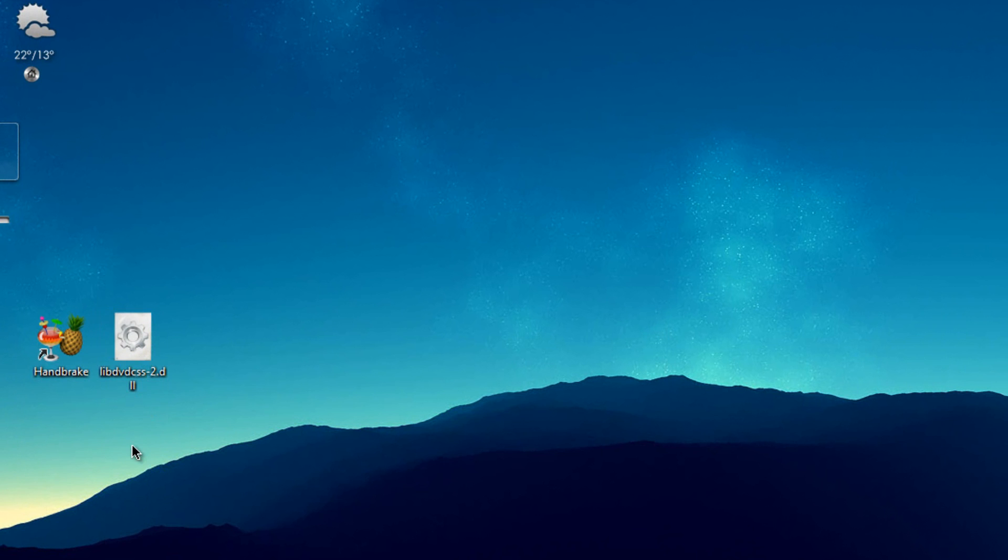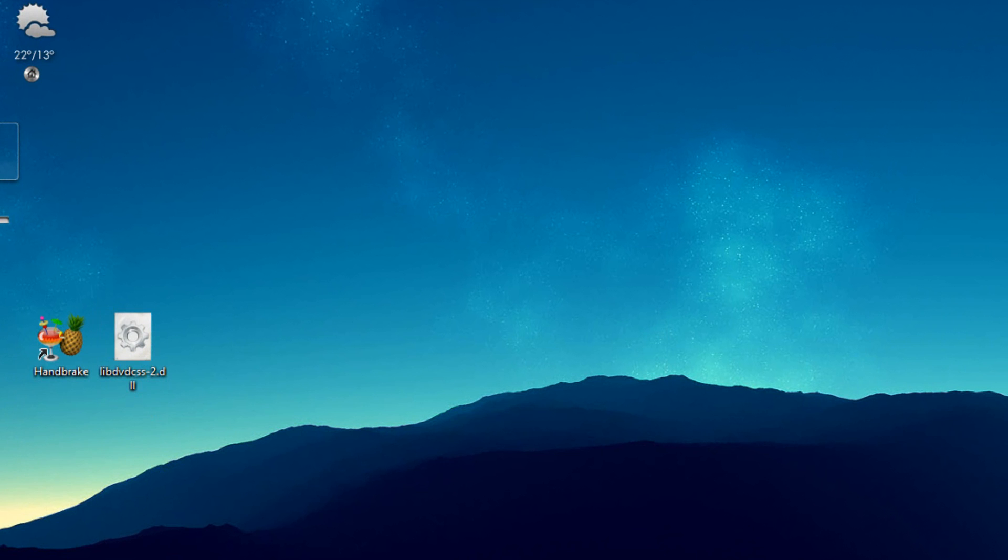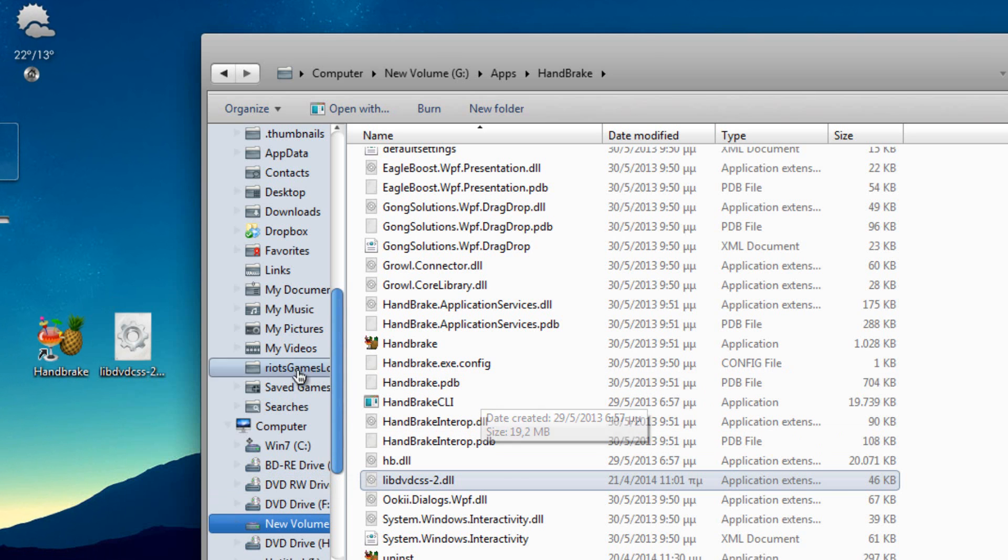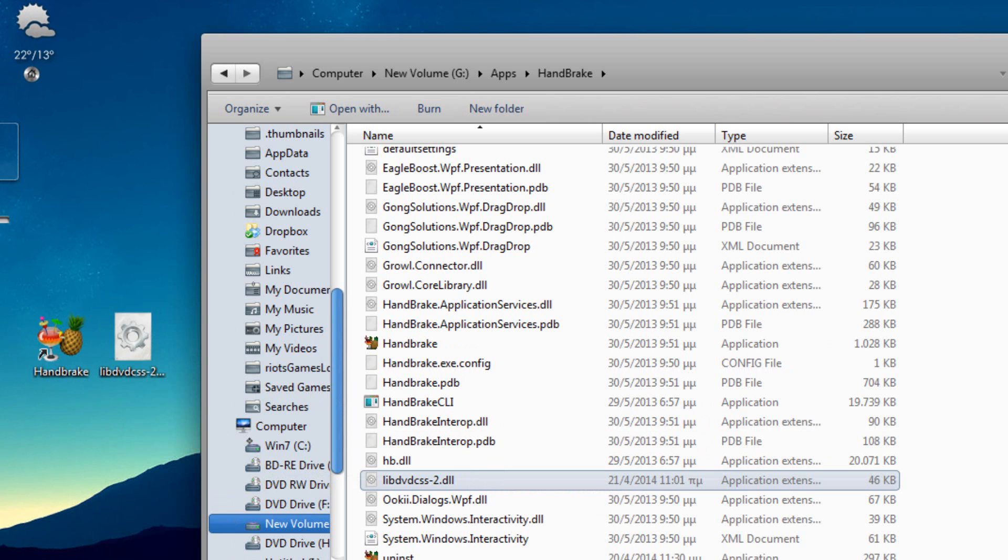So what you have to do is just open the installed directory of your Handbrake and just drag the file into the directory.